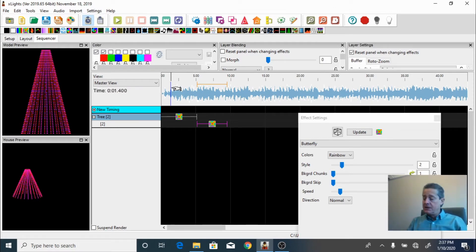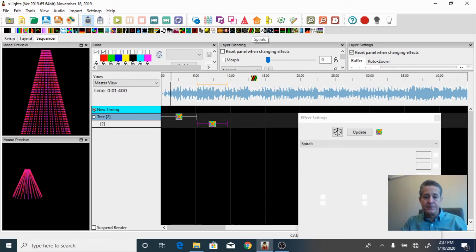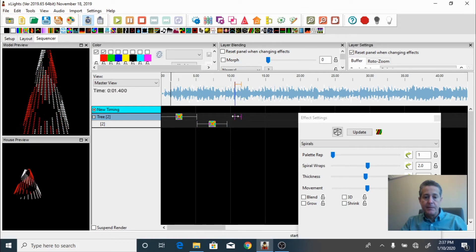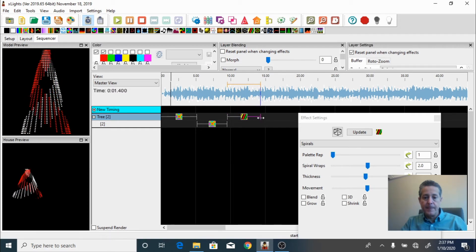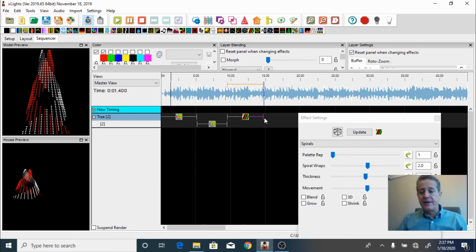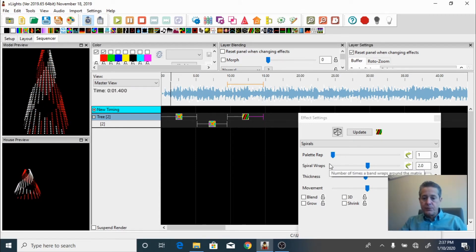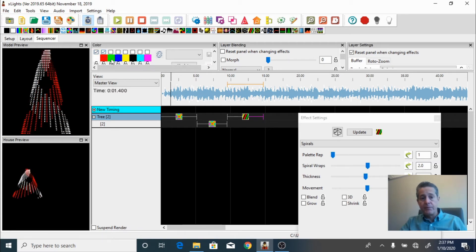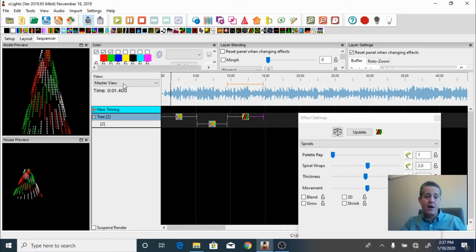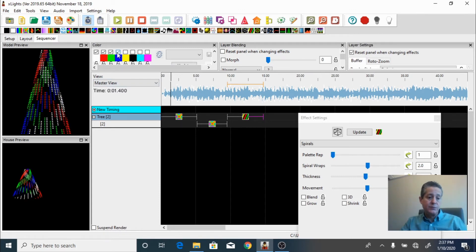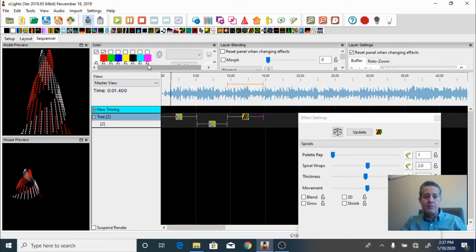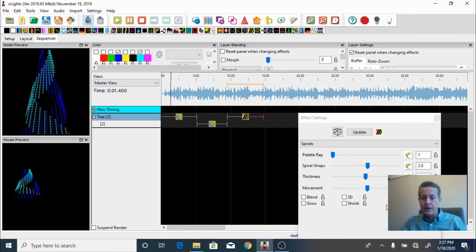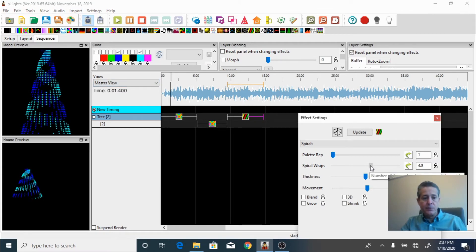Let's add another effect — let's do spirals. I'm going to put this one here, expand it, and place it right on top of the other one, adding a few seconds. On this one you can select different colors — I have white and red, I'll add green, now you have three colors. That looks beautiful too. I'm going to change the colors to two tones of blue and change the spiral wraps to a little bit more — that looks way much better.